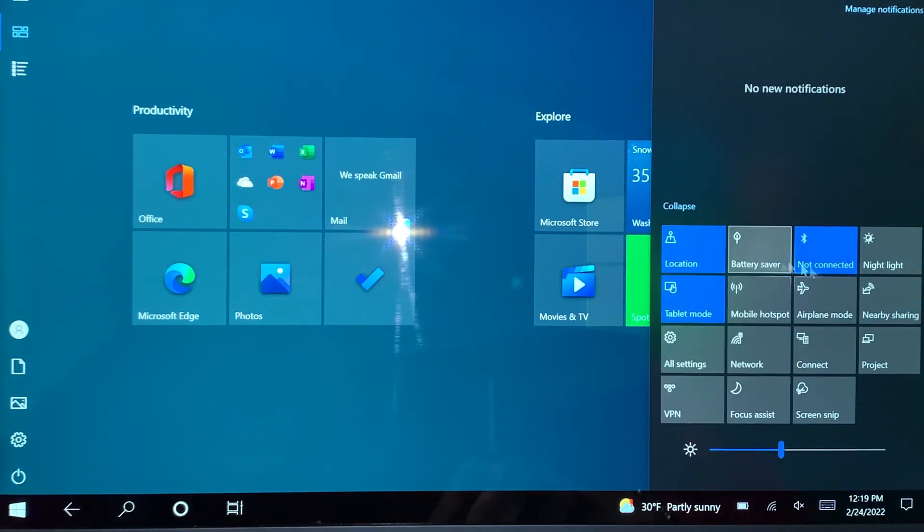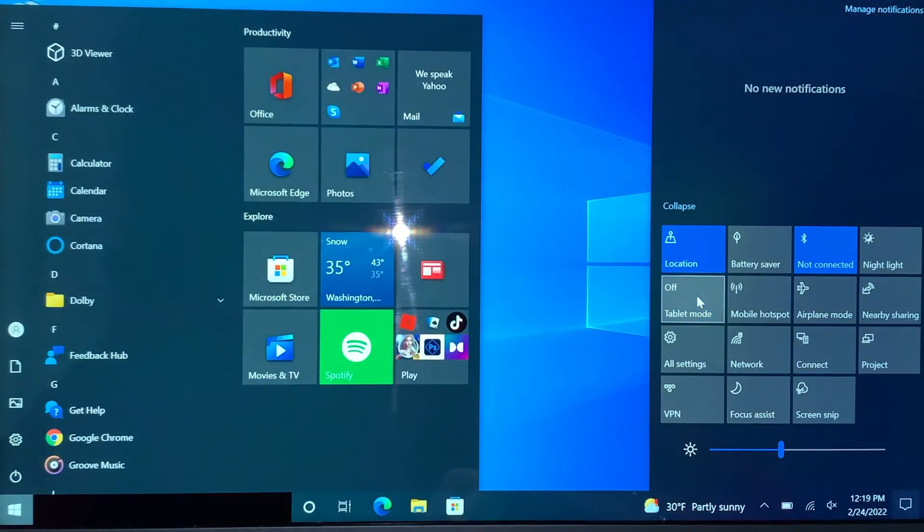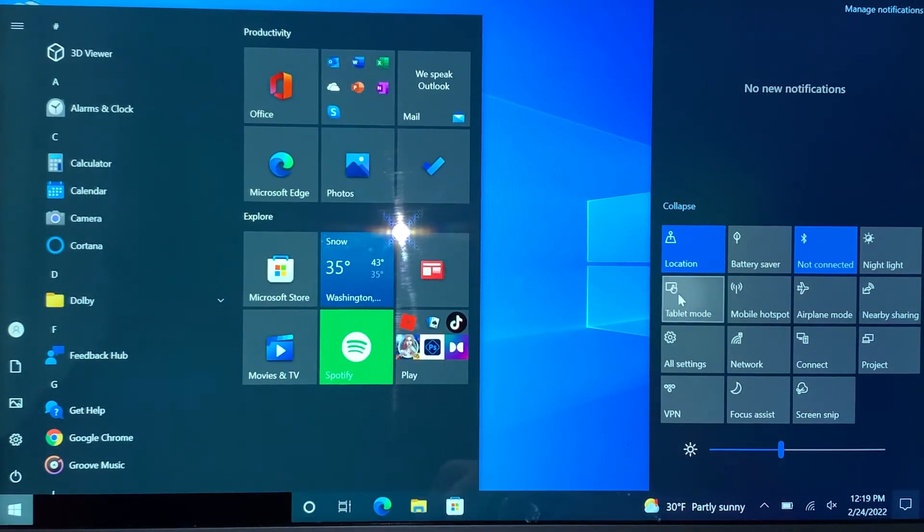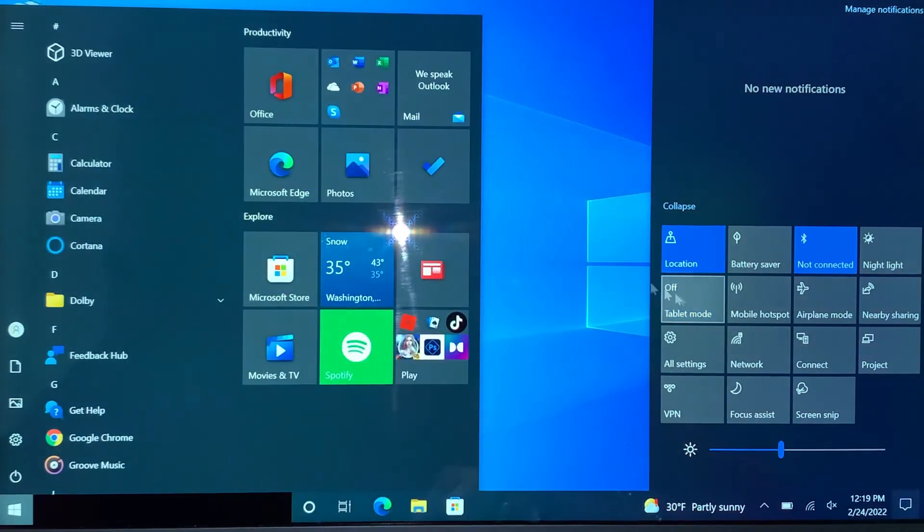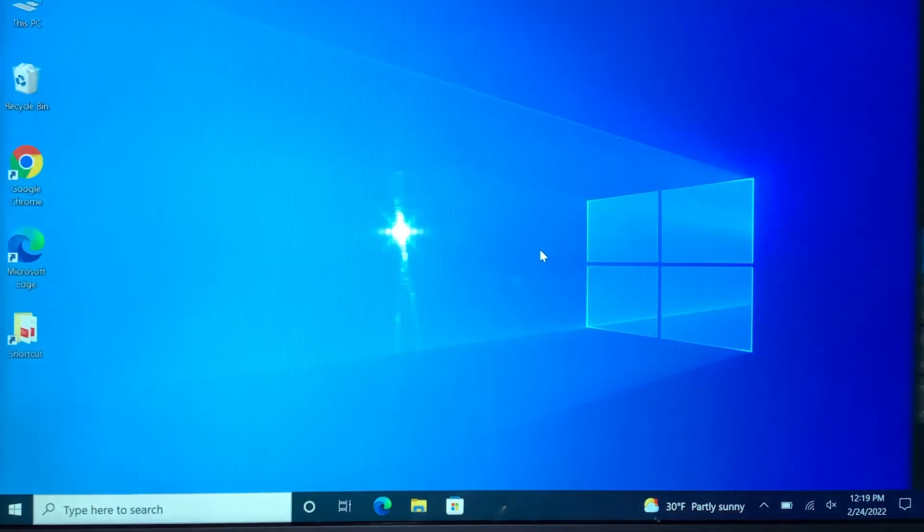Once you click on Expand, there's so many other modes that you can check. One of them is tablet mode. Just click on that to turn it off and that's back to desktop mode. If you turn it on, it just goes back to tablet mode.